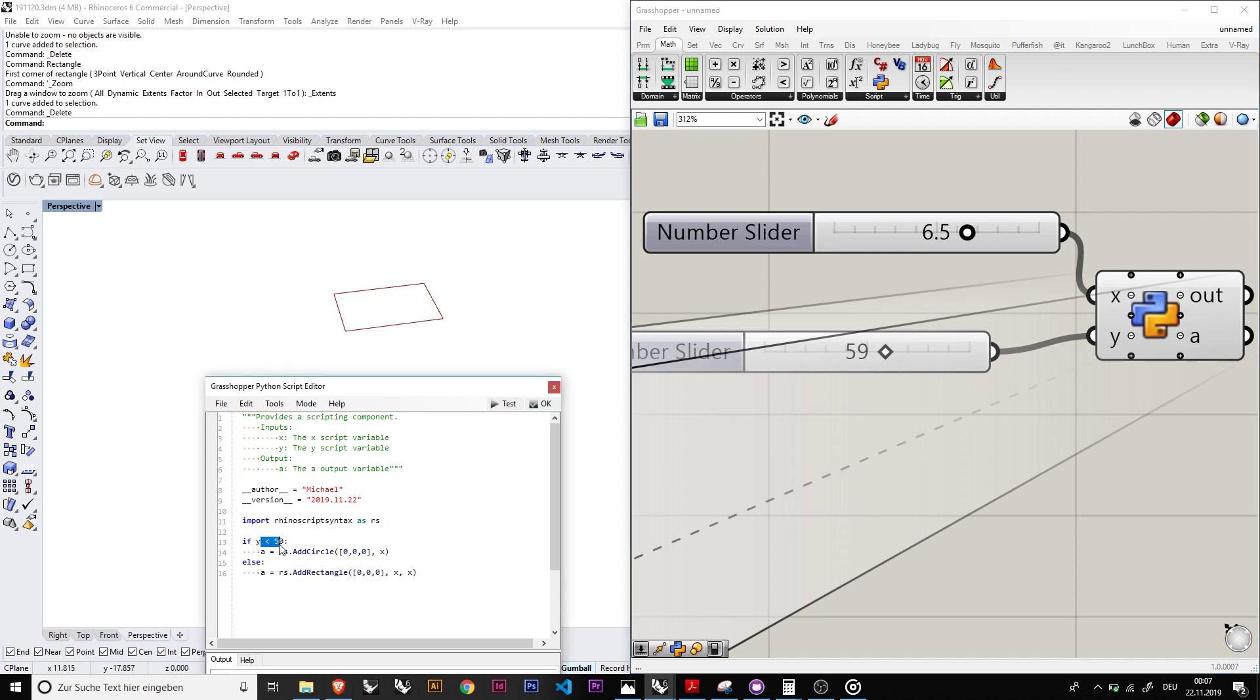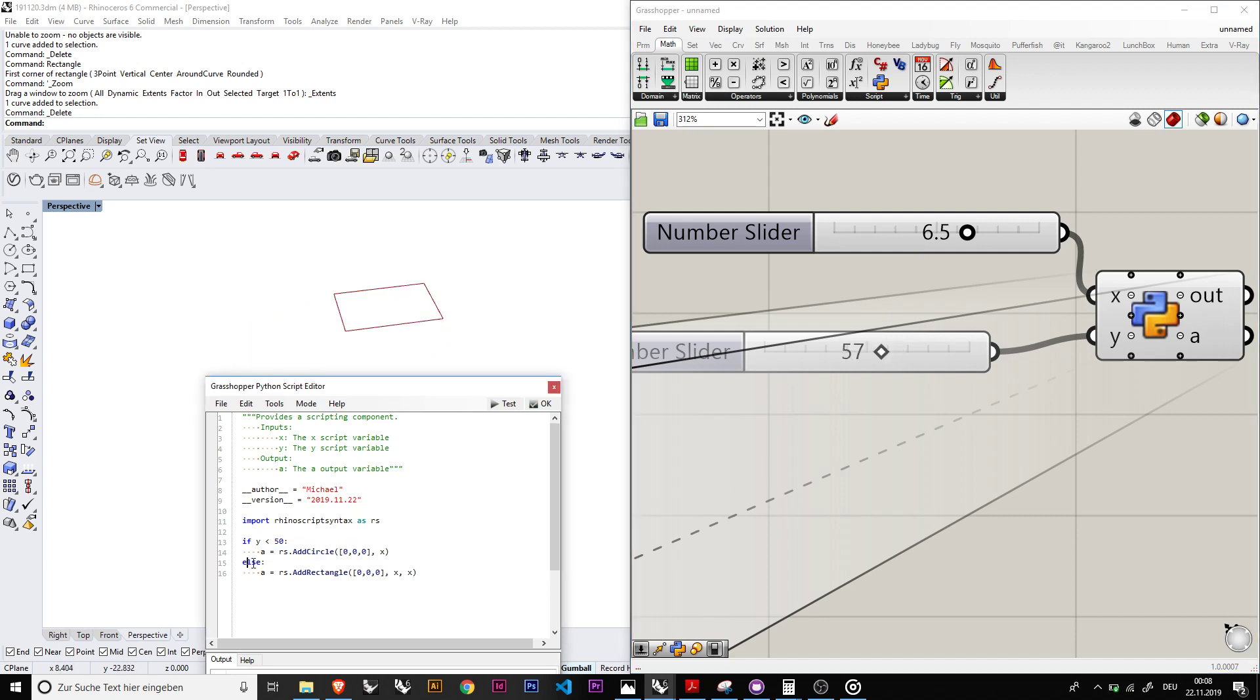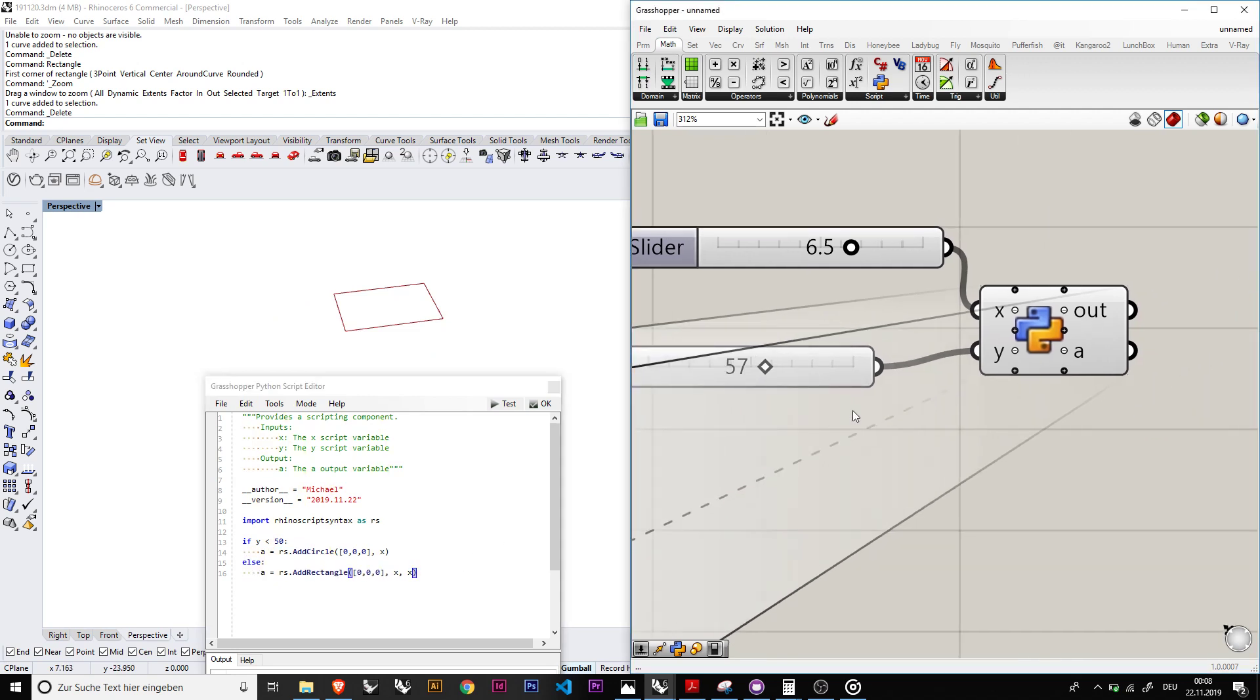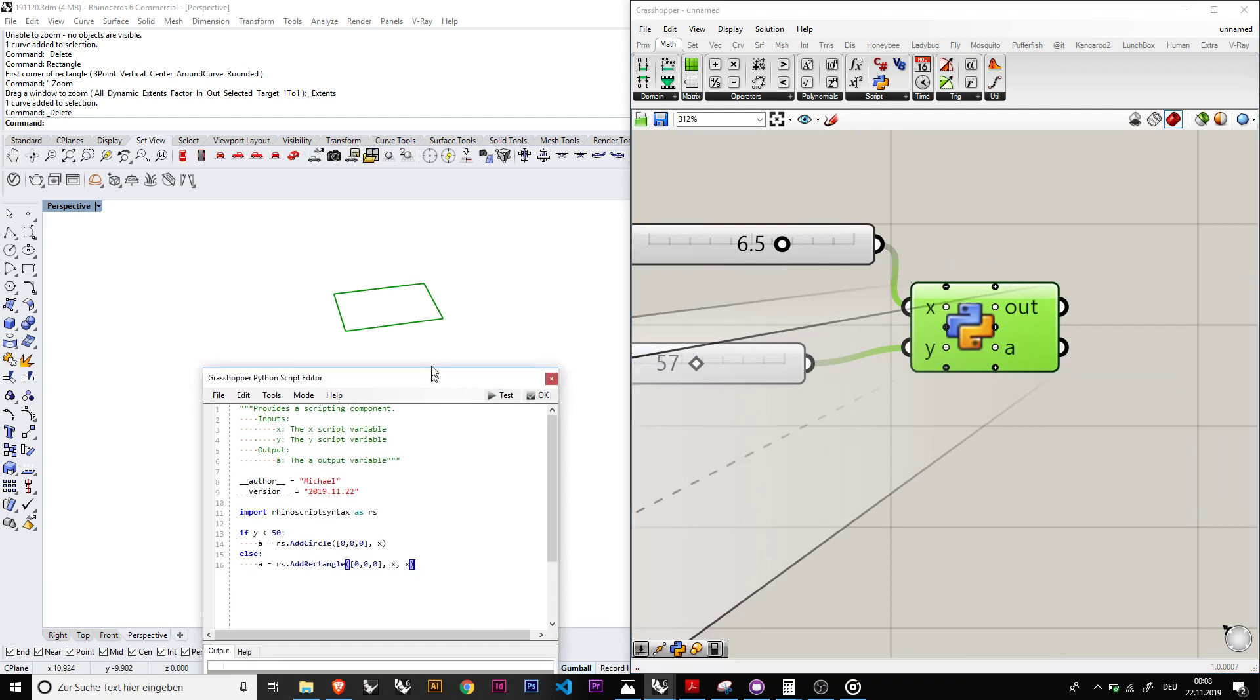In this if case, so it basically goes in here, it goes if y is smaller than 50, then it would print the add circle. Otherwise, if you go bigger than 50 this would not trigger and it would go to the other one. So then you have the output.